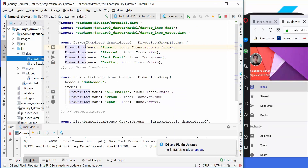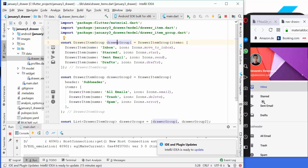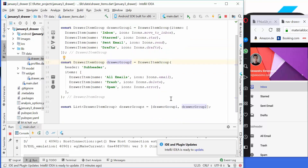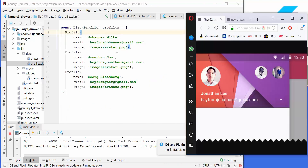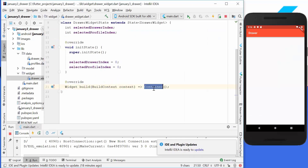We have a selected drawer index which is the index for this list — which item we selected. In this case it is inbox. I have created a data folder which contains this drawer items file. Here we have all of these items stored, so it's a list of drawer group one: inbox, star, send email, and drafts, and a second list with the remaining items like all emails, trash, and spam. We also have a list of combined drawer groups. We also have a list of profiles with different images, names, and email addresses, and an index to track which profile image is shown.